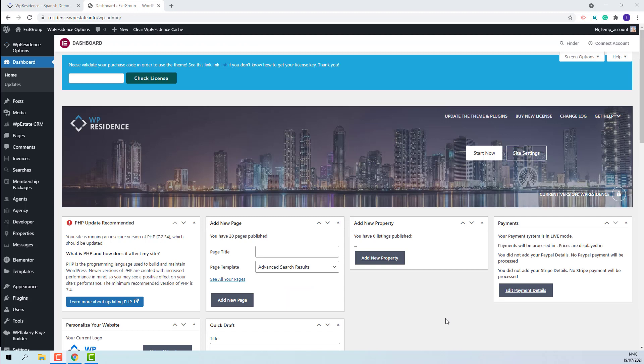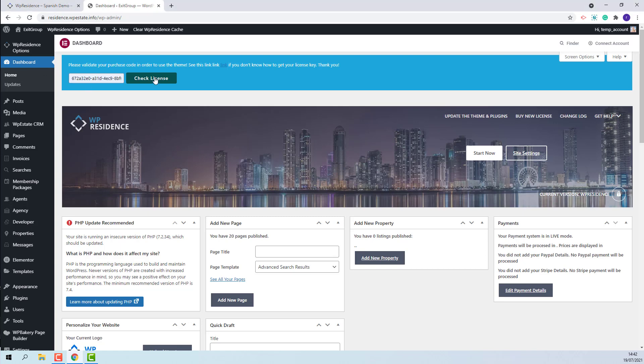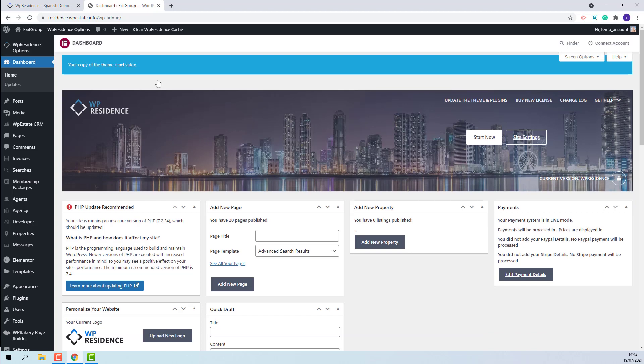In this domain I have installed the latest VP Residence theme and all included plugins. The next step is to activate the theme. Here I will add my license key. I added the key. I will press check license. My theme is now active.